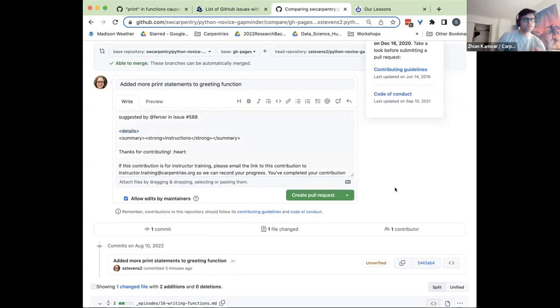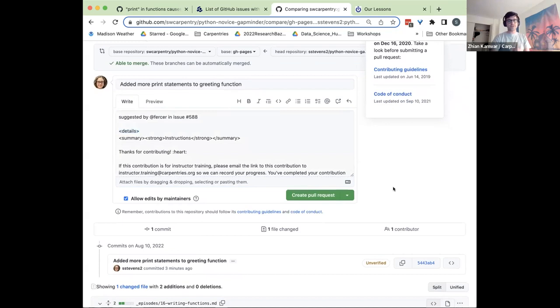I do want to note that the preview is a way you can check to make sure that whatever you're writing — it's written in Markdown — looks good, like checking that the links work.